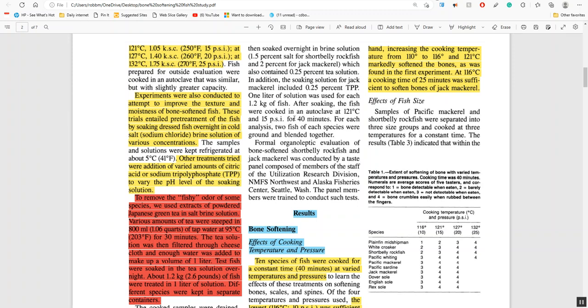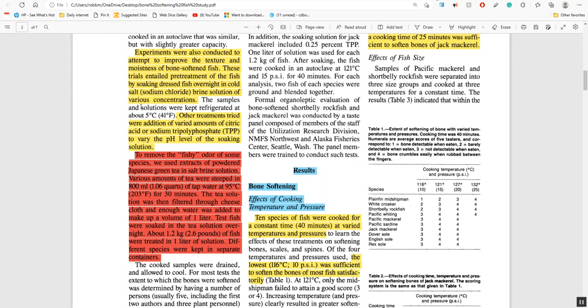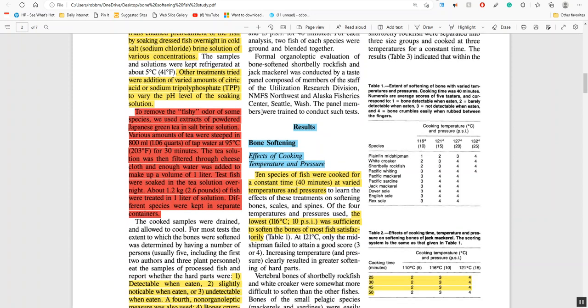The experiments conducted to improve the texture and moistness of bone softened fish. These trials entailed pre-treatment of the fish by soaking dressed fish overnight in cold salt sodium chloride brine solution. But they also added citric acid and sodium tripolyphosphate TPP.